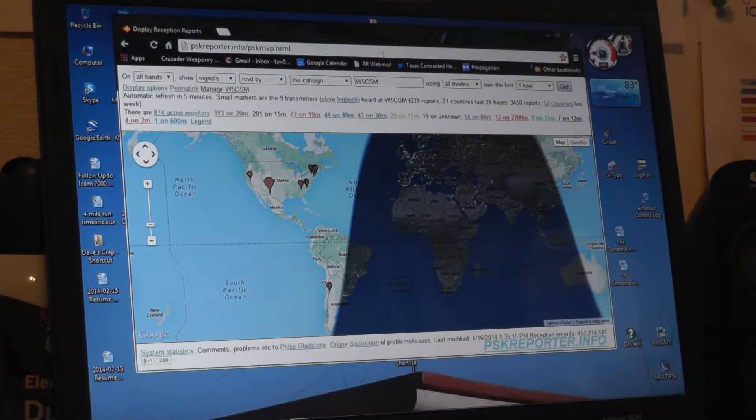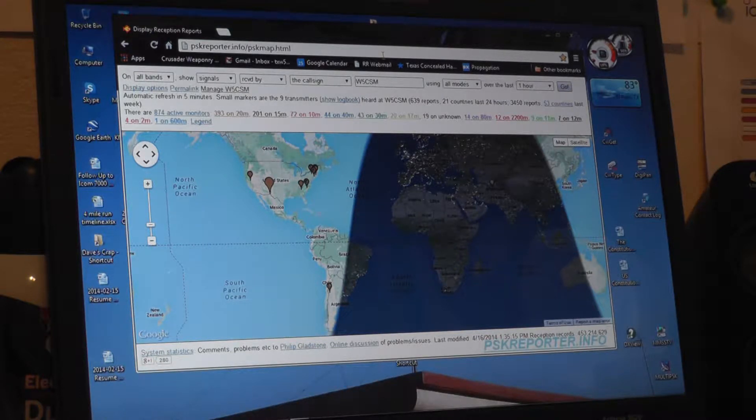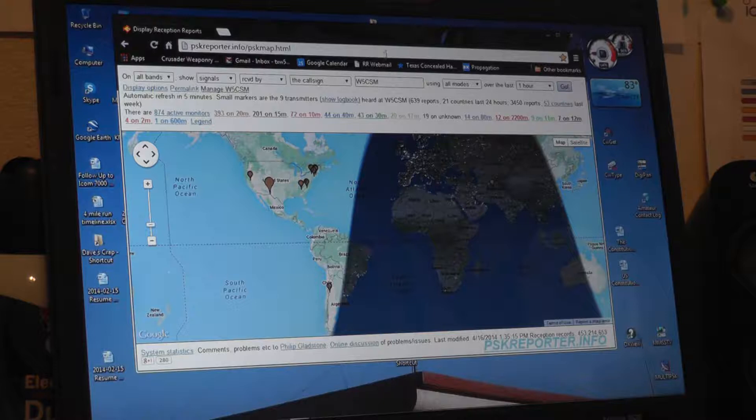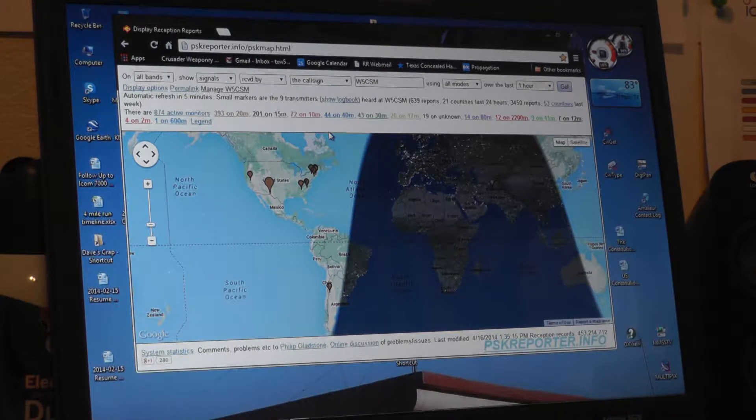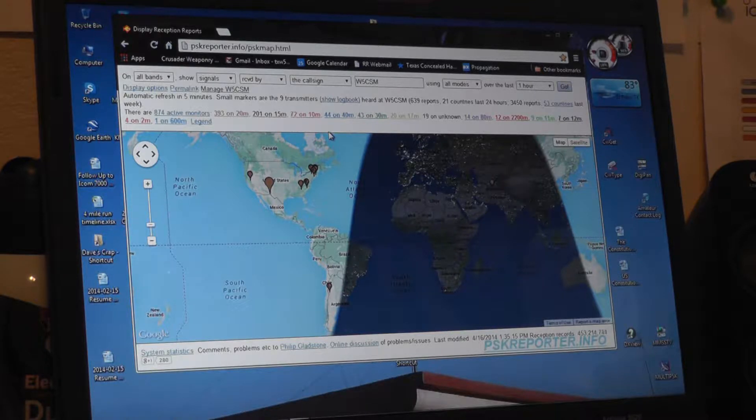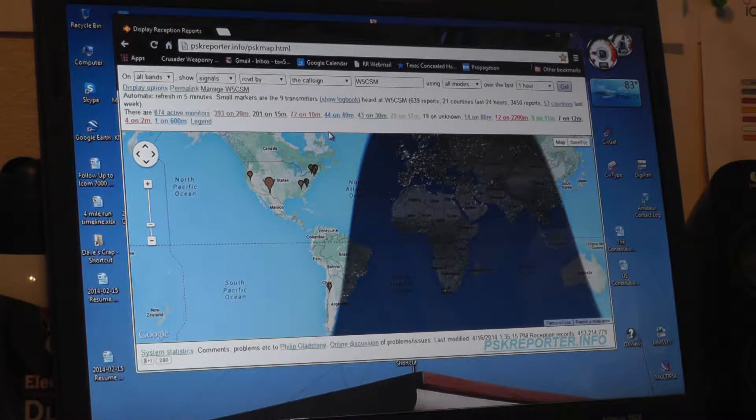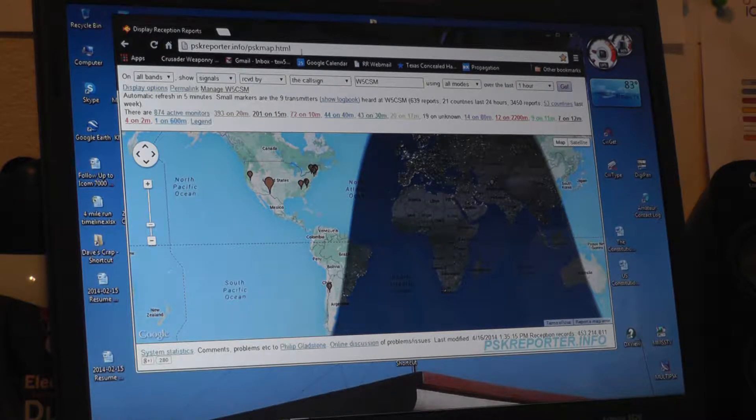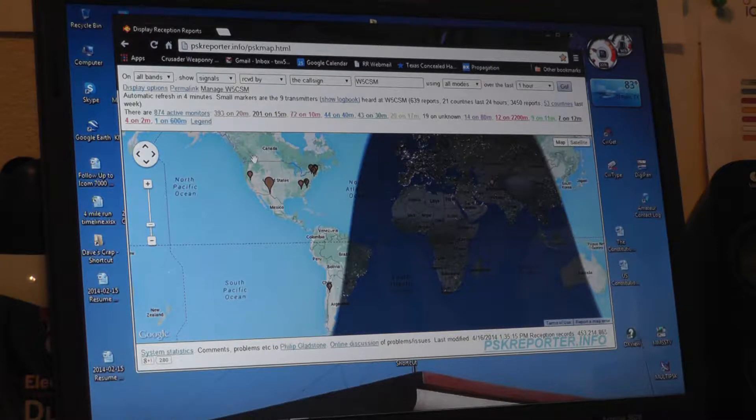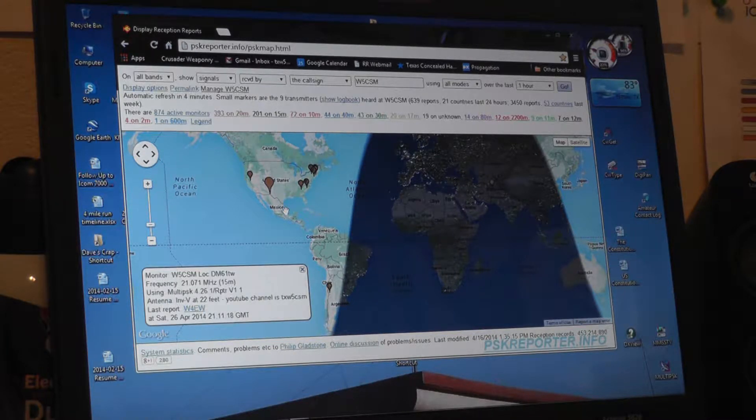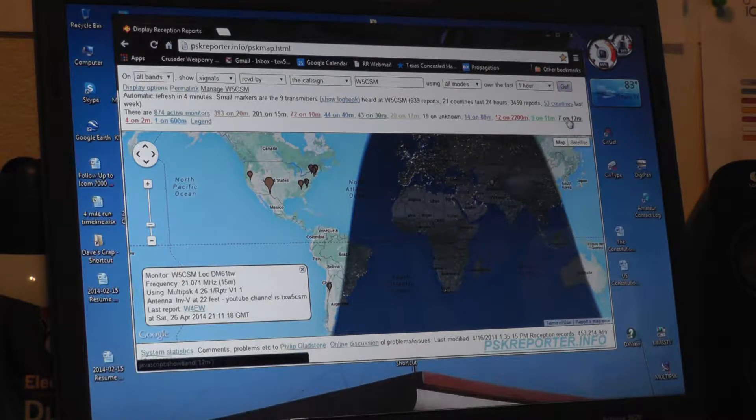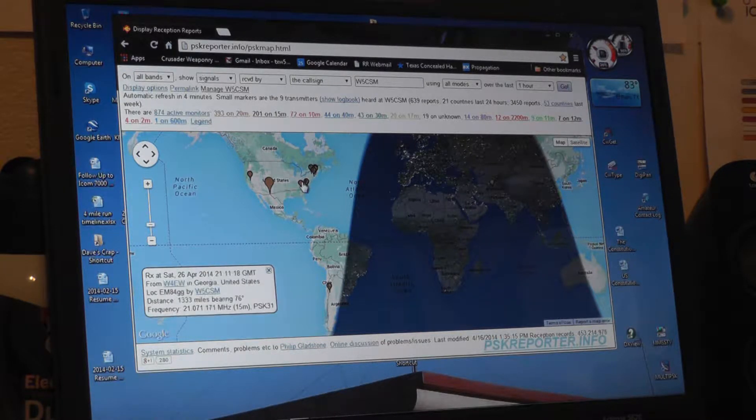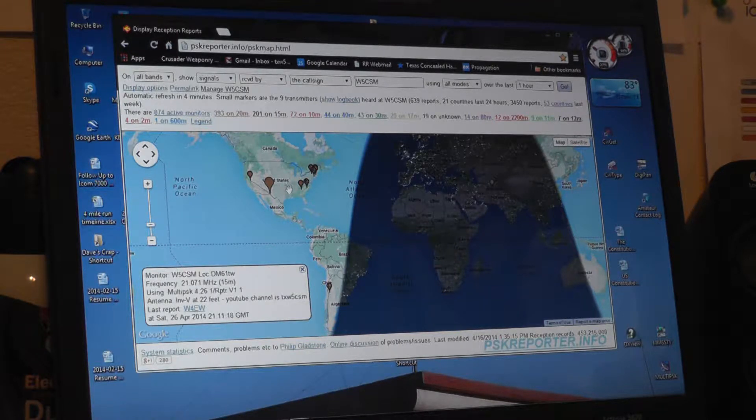What I have up here is a website called PSKreporter.info. What it does is people around the planet will act as listening stations and upload data into the server that runs PSKreporter.info. What this does is gives you a view of the planet and because I was recently spotting on 12 meters you can see all the recent spots that I've done on 12 meters.